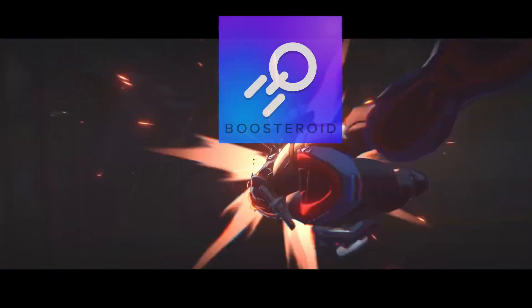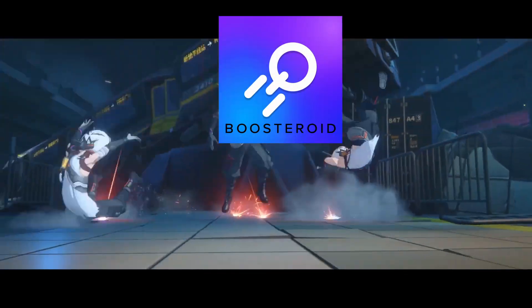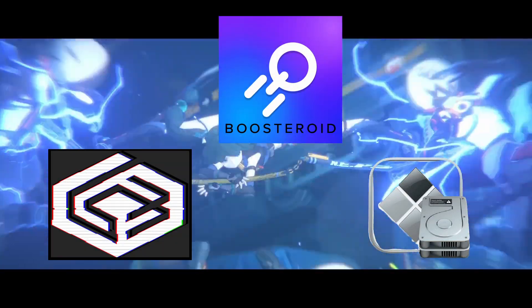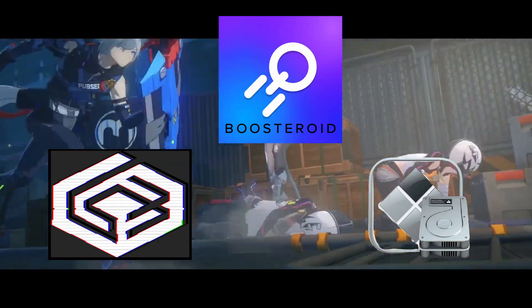The methods that will be explained next are Boosteroid, Crossover, and Bootcamp. Let's get started.